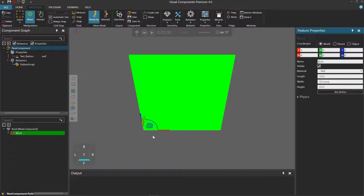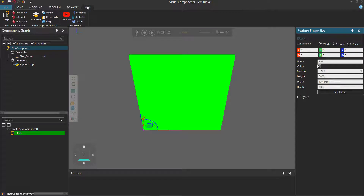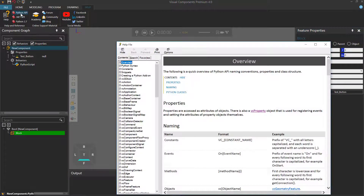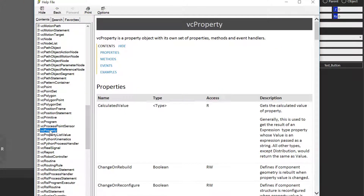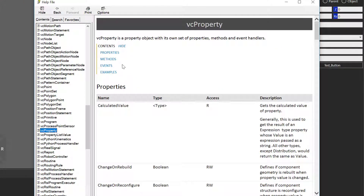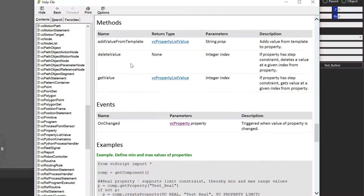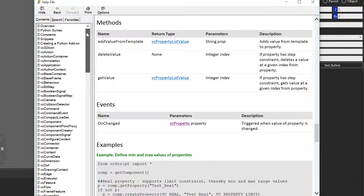To quickly review, let's go to our Help tab and click Python API to open the reference. Let's start by going to VCProperty, then go to methods. We can see that underneath methods are events, and we have that onChange event — we used this to show a message box, which we did using the application.